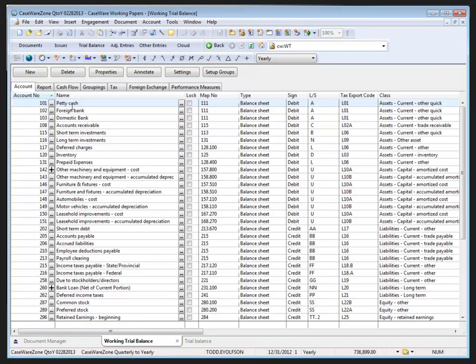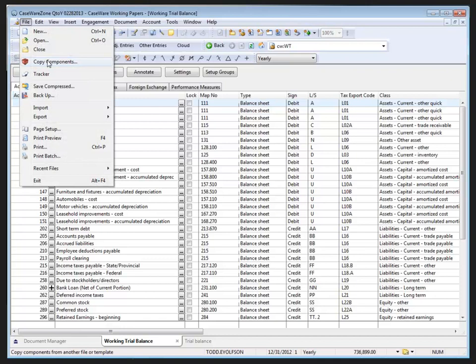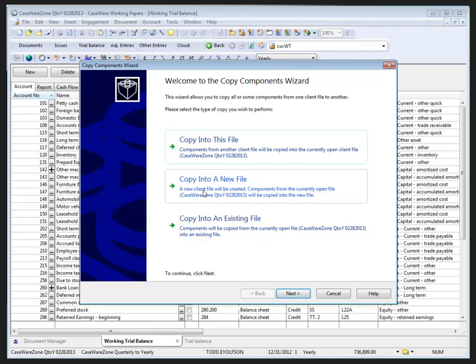First, I select File, Copy Components. In the Copy Components wizard, if you've already created a new client file, you may choose copy into an existing file.